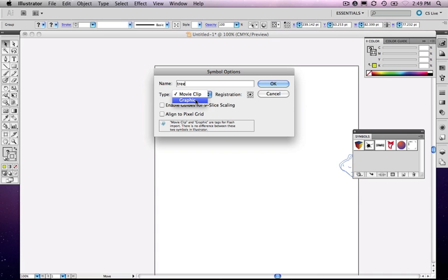If you're not importing graphics into flash, you can just ignore this. But, yeah, like it says down here, there's no difference between these and Illustrator. So I'm just going to go ahead and leave it as a movie clip.